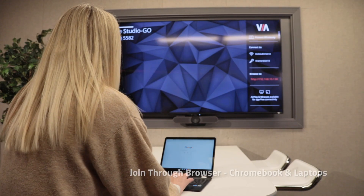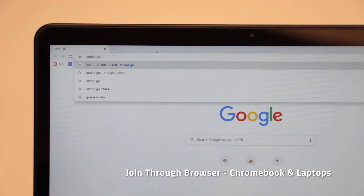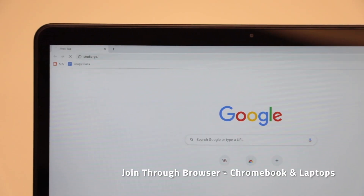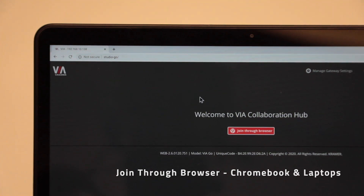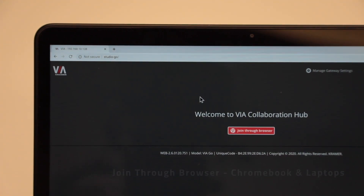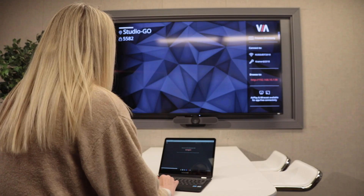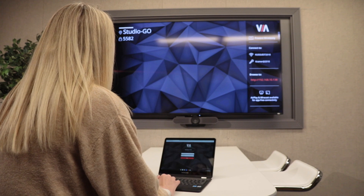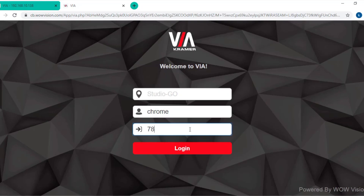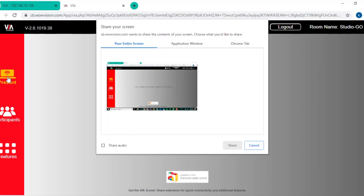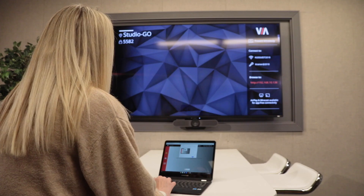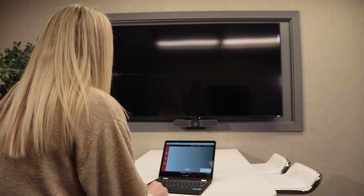From a Chromebook or laptop with a Chrome or Firefox browser, enter the VIA's room name or IP address into the browser's address bar. Click the join through browser option. On the next screen, enter a nickname and the room code that appears on the screen. Once connected, you can begin presenting by clicking the present button and choosing to share your entire screen, a specific app window, or an individual Chrome tab.